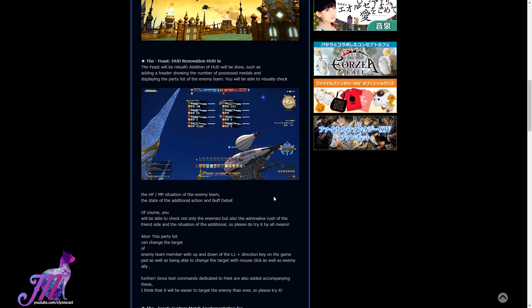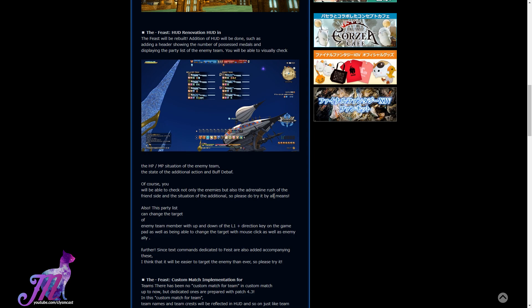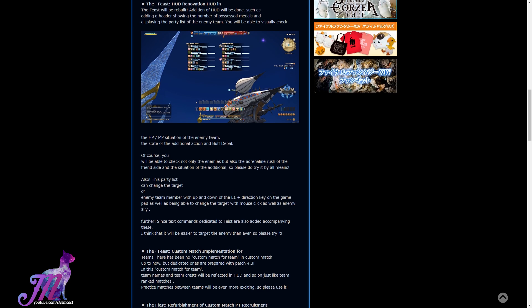And they're giving the heads-up display a massive renovation in the Feast, including adding a header showing the number of possessed medals and displaying the party list of the enemy team. You'll be able to visually check the HP and MP situation of every enemy on your enemy team, and the state of additional actions and debuffs. Of course, you will be able to not only check the enemies, but also the adrenaline bar of all of your friendlies as well, which means better tactics for certain situations.